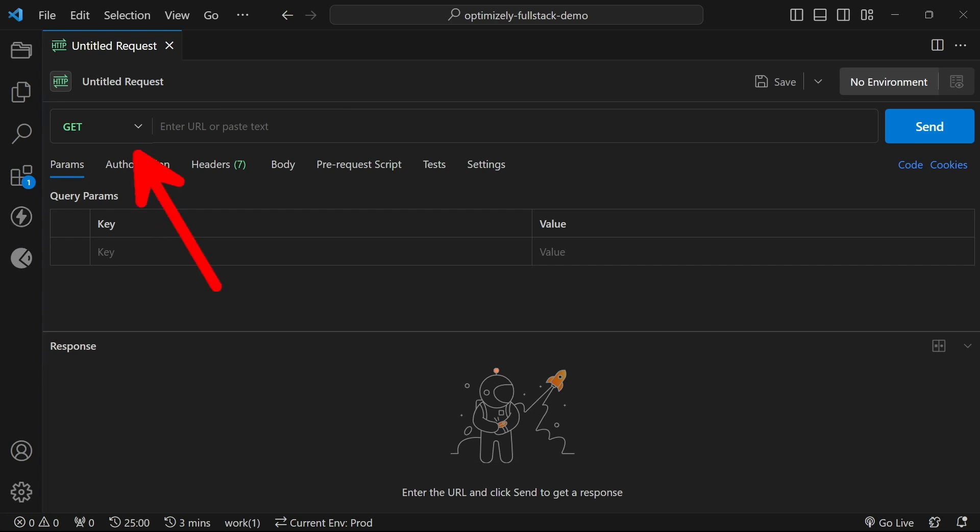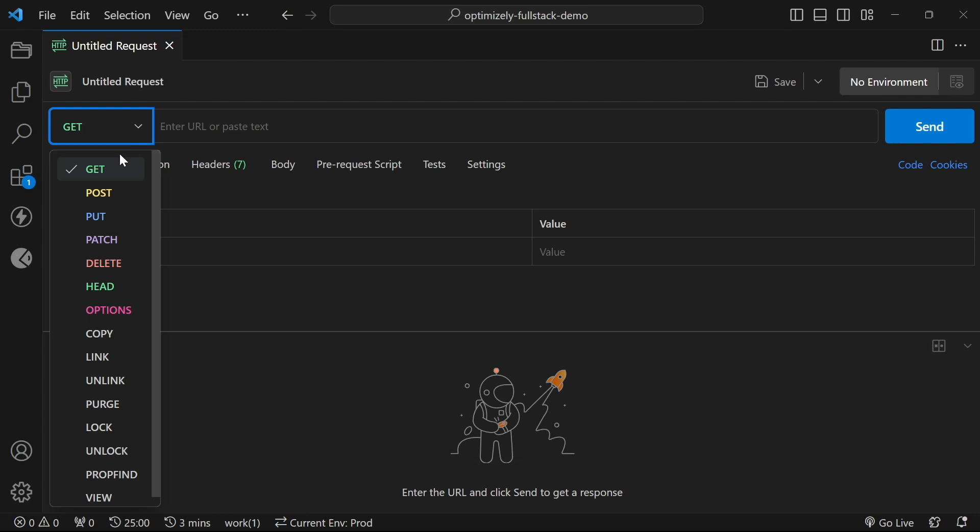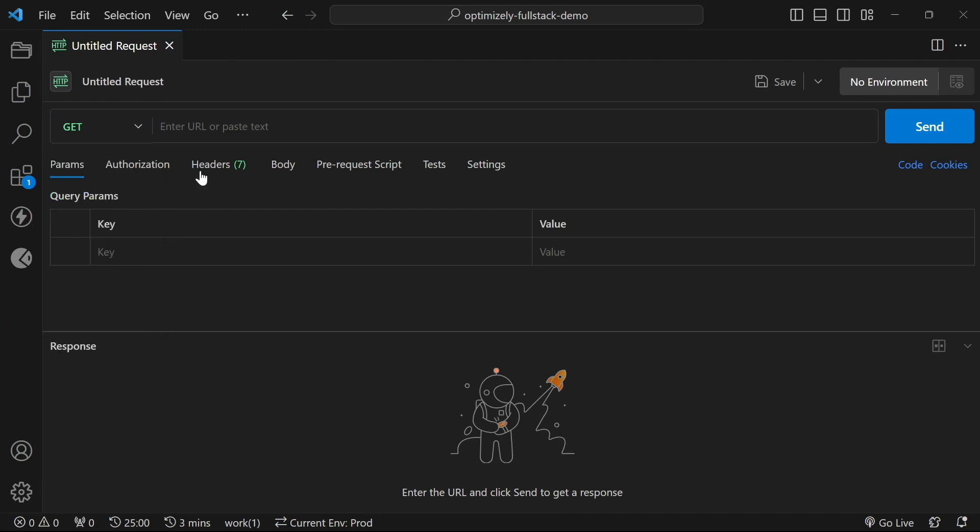At the top, you can set the request type. We've got all the classics of get, post, all the REST API stuff, and I really like that this is actually color-coordinated.